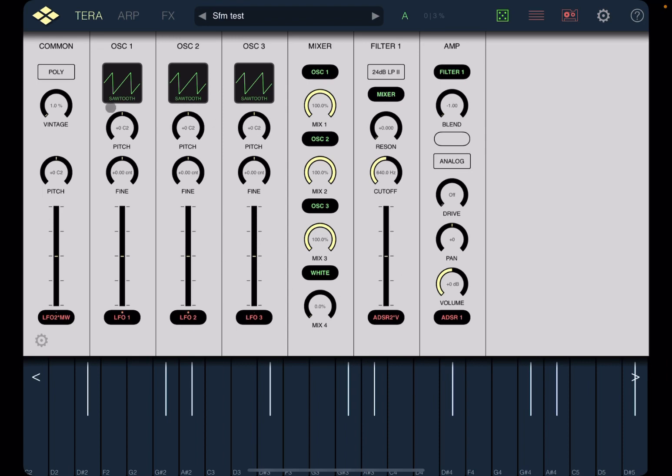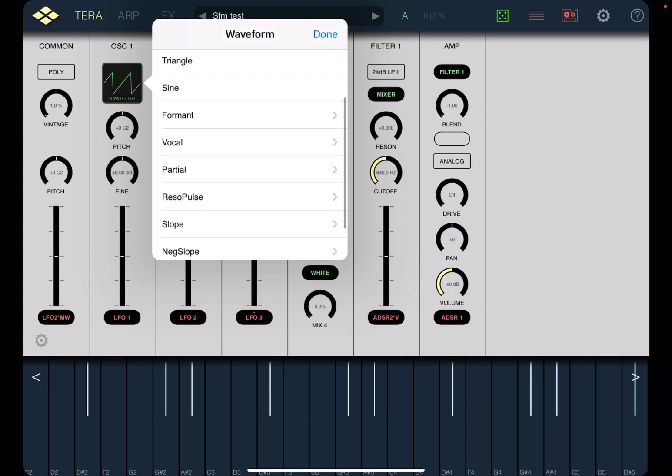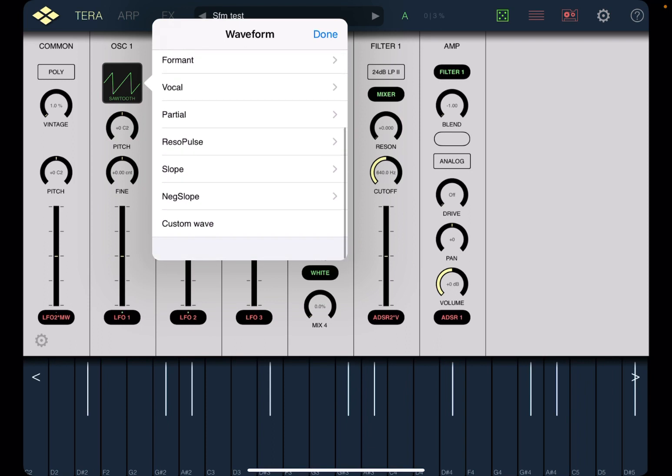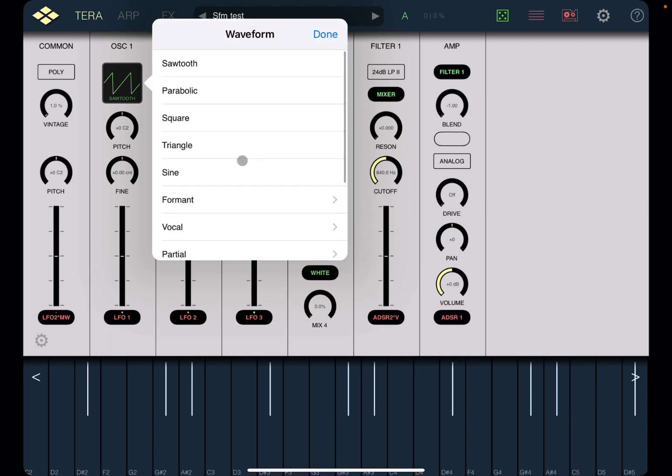Okay. As you can see here, you have a common area. You have three oscillators, a mixer, a filter, and an amplitude module. Okay. This is the first thing you need to learn. If you click, for example, on a symbol where it says sawtooth, it gives you access to a menu. And you have also submenus, like for example, Formant there or Vocal. So you have a huge number of waveforms. It's really nice. So let's say triangle.